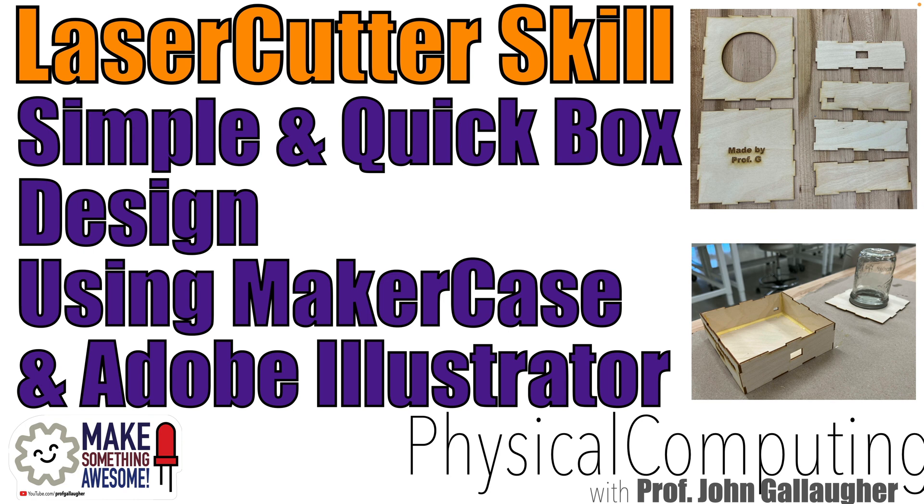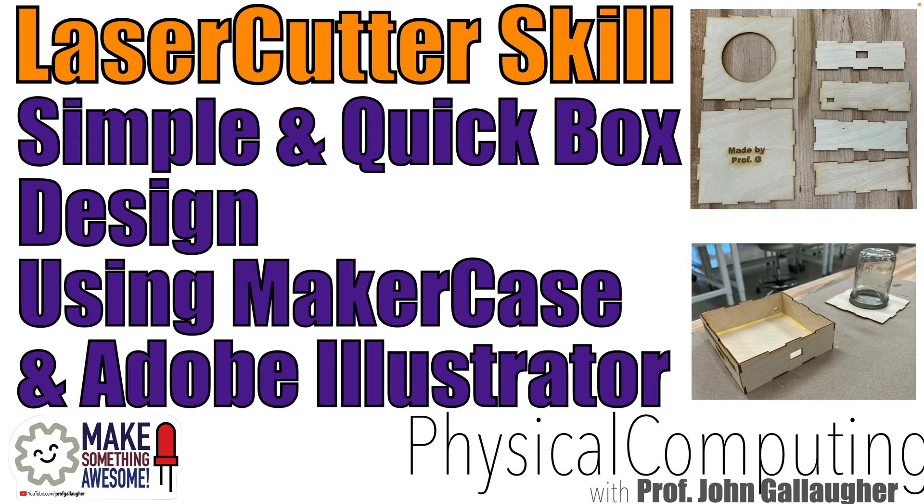But the concepts here can apply to most settings where you'd want to fab up an enclosure. We're going to use makercase.com to quickly create a file for cutting our box, then we'll use Adobe Illustrator to add additional holes for a sensor, mason jar, and USB cable. We'll add some text for engraving and ensure our colors and lines are properly set for the laser cutter. If this sounds good to you, then let's learn big!